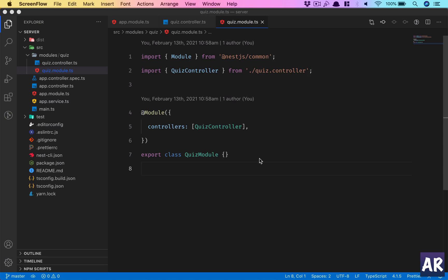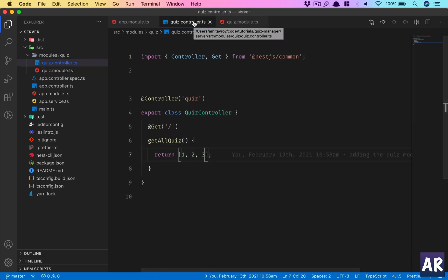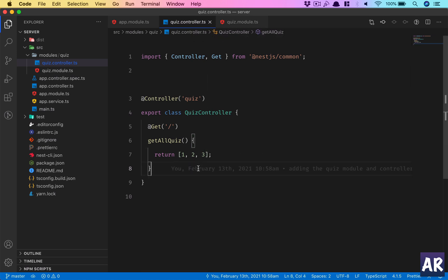In our last video we looked at how we can use controllers to handle a request and send a response. What we have done so far is install NestJS and create a quiz module. We created a controller which accepts a request on the slash URL inside quiz and responds back with a hard-coded array, basically understanding routing and how controllers handle them. Now we are sending data from the application back to the client, and we want to understand how separation of concerns can be done.